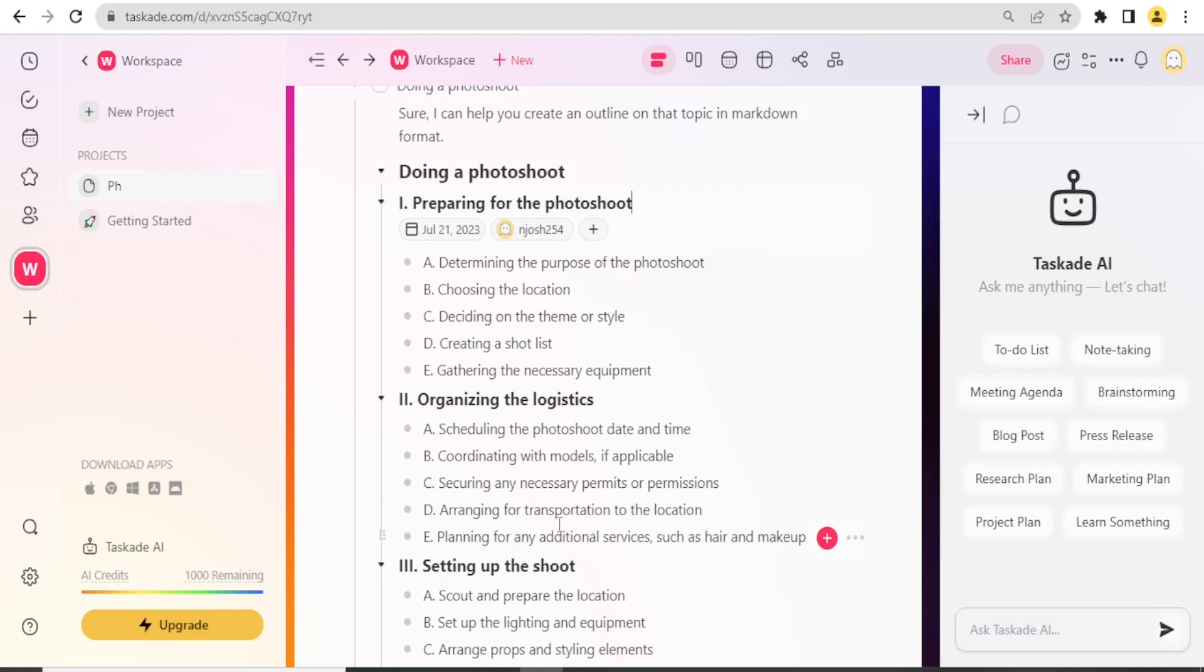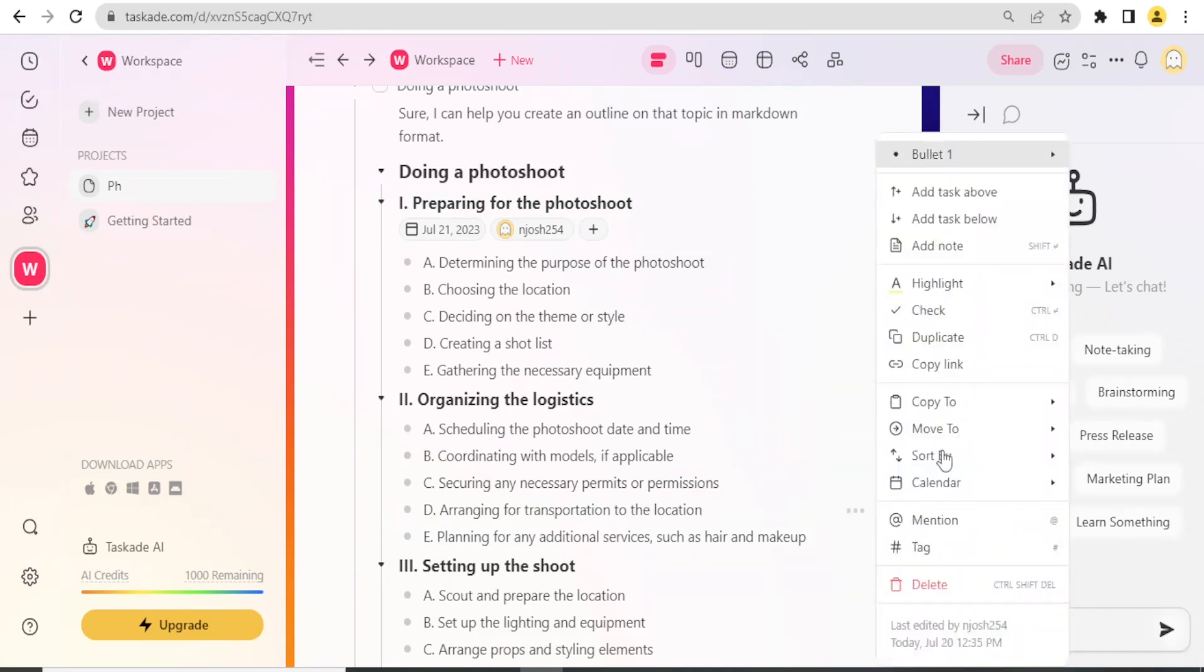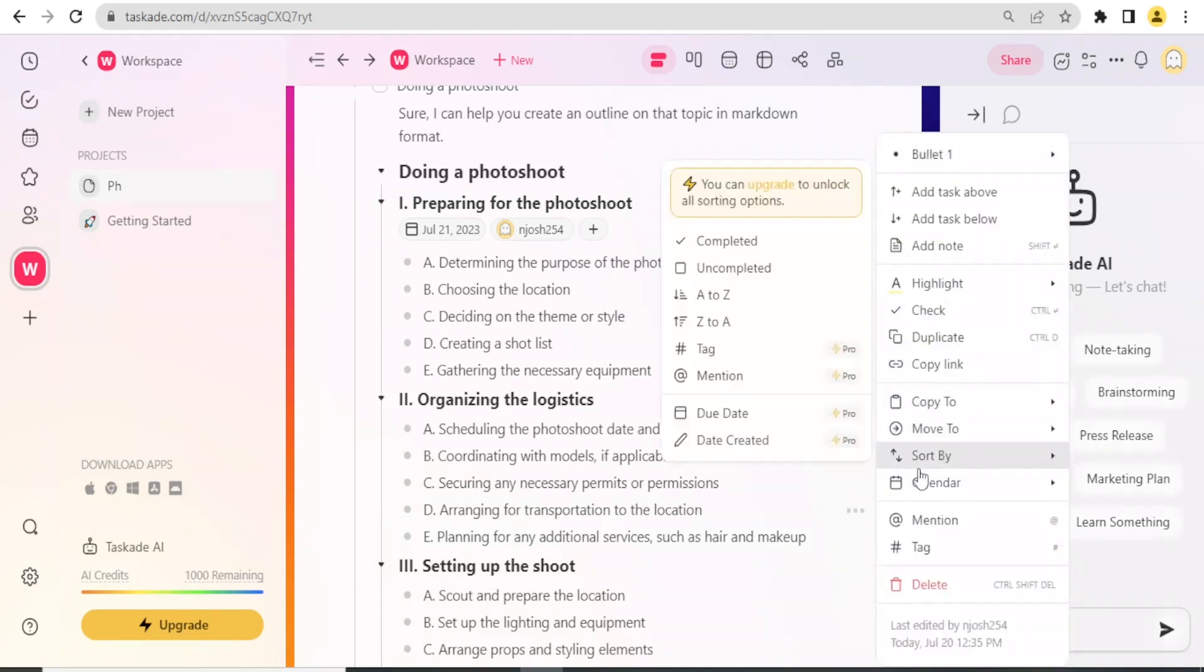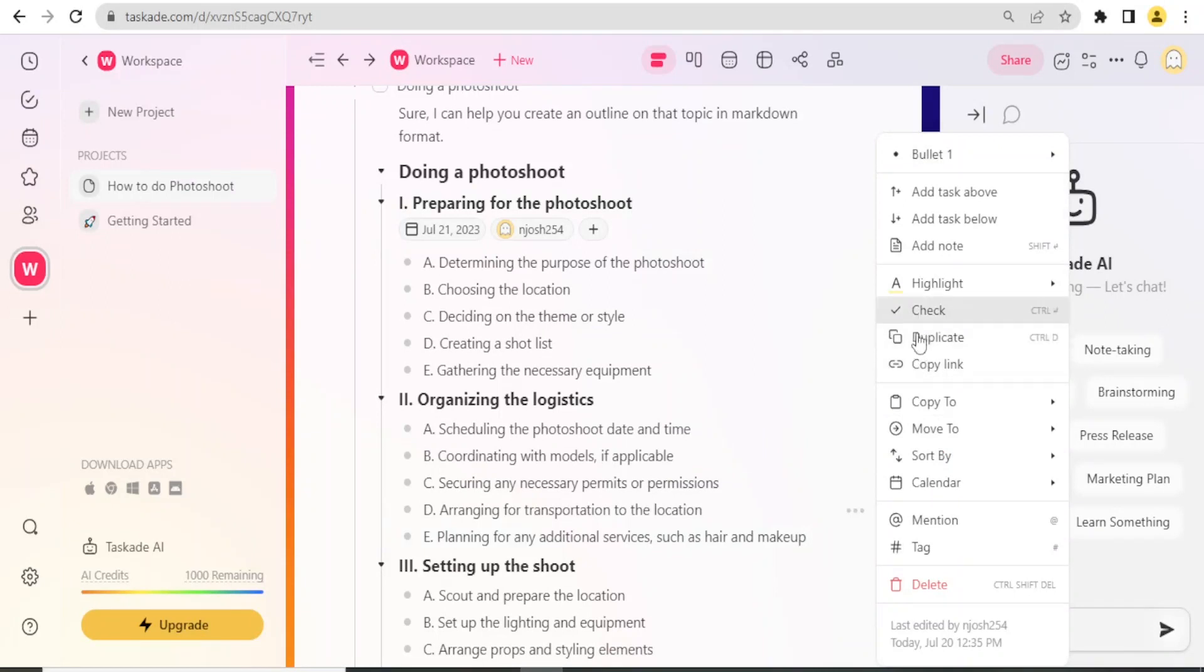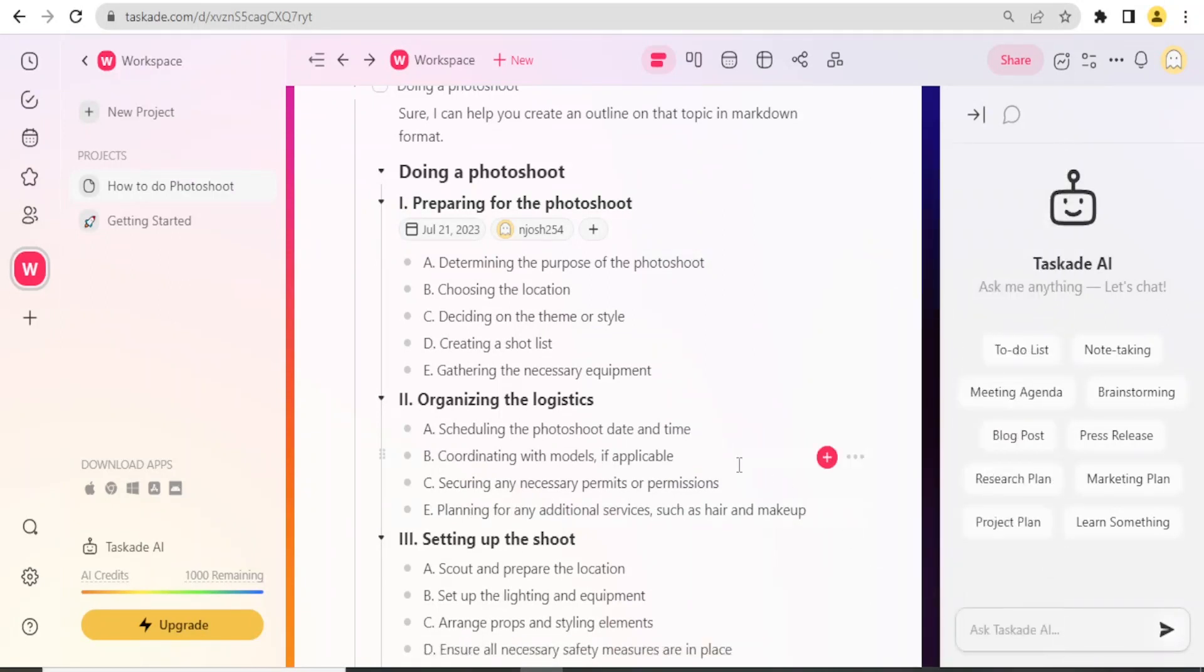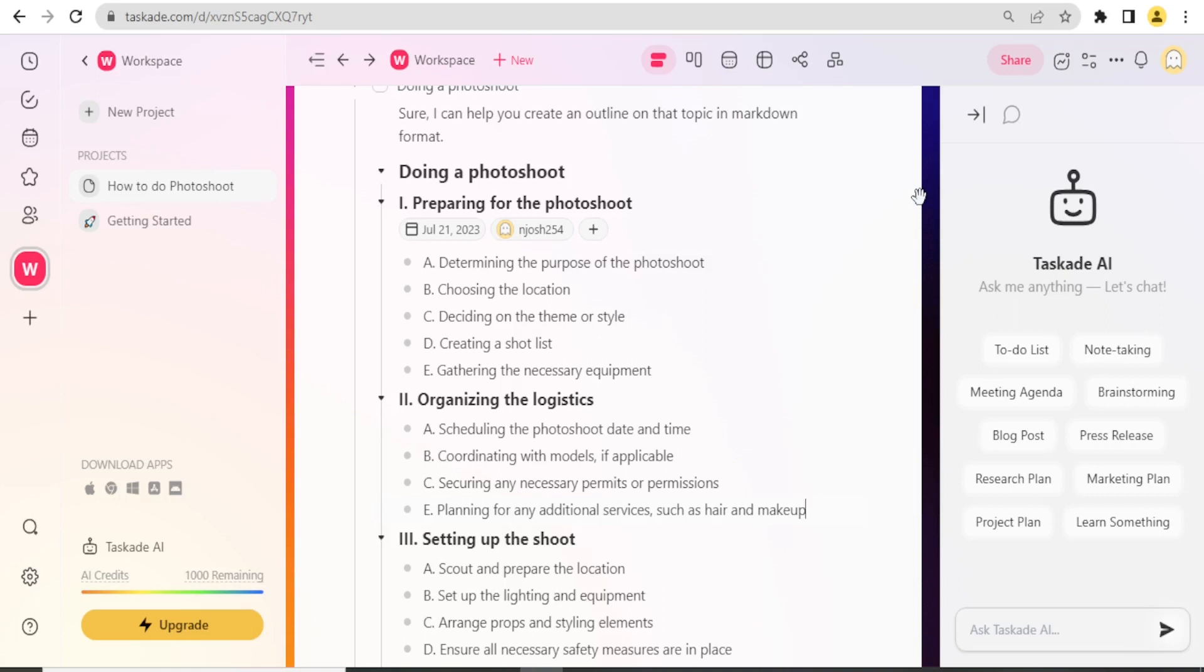Notice under Preparation for the Photoshoot, I have the two assigned, and I can do all that for the others. If I feel maybe a certain point is not necessary, maybe arranging for transportation to the location, I don't need it. I simply click on these three dots and then I click on Delete down here. Notice now that has been deleted.